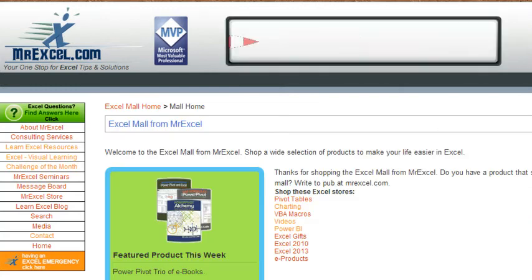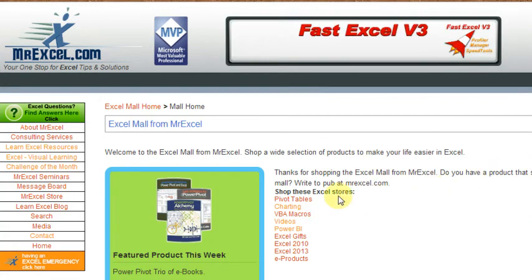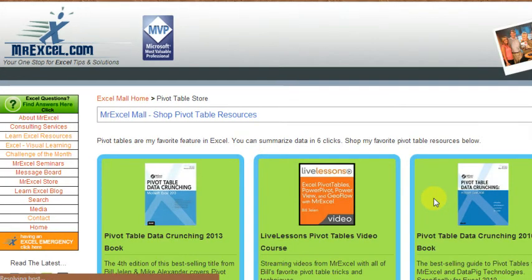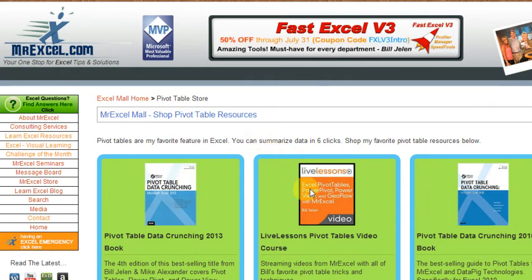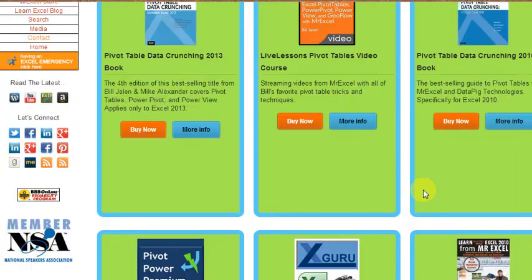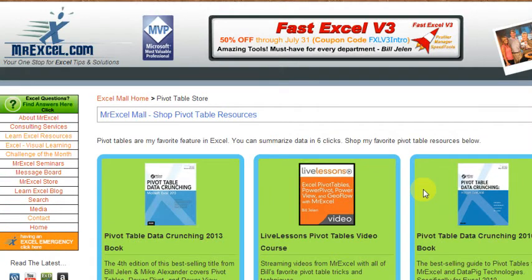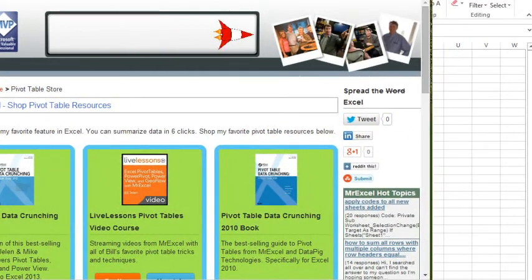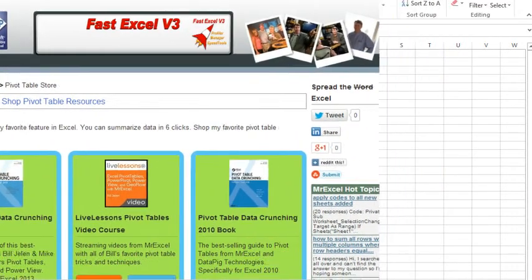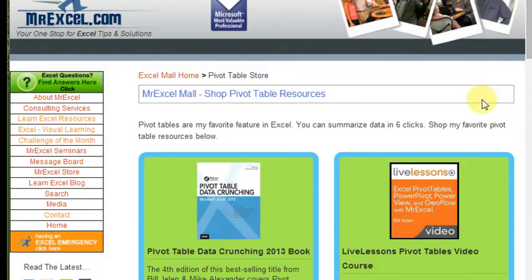This is kind of exciting — this is the first step in the direction of a responsive web design. What is responsive web design? That means that as we look at this on the tablet or on a phone, things are going to move around. Right now here we're at the PivotTable store with three columns of products, but as we get to a smaller footprint on the computer, eventually they will automatically change to two columns of products and the right navigation bar goes away.